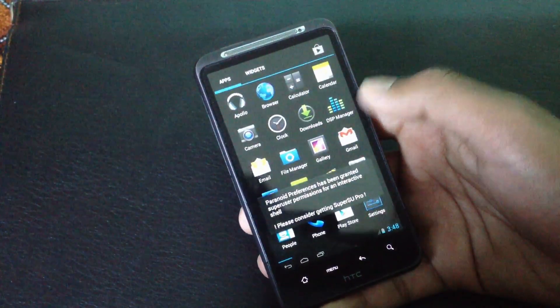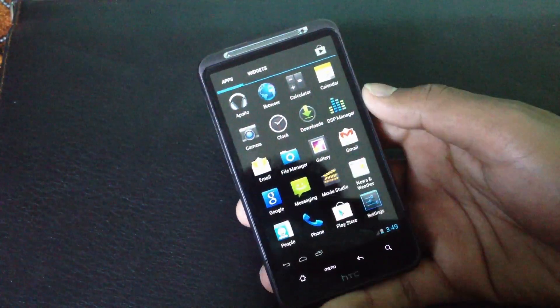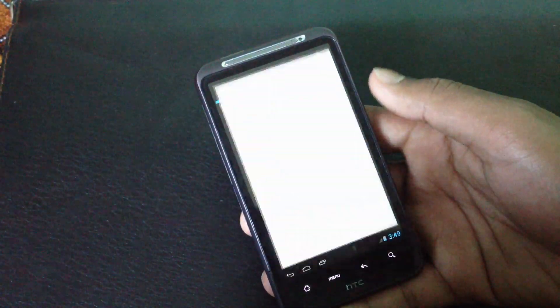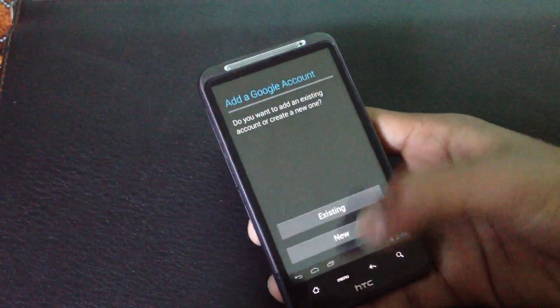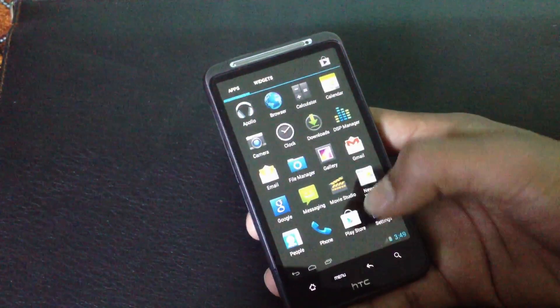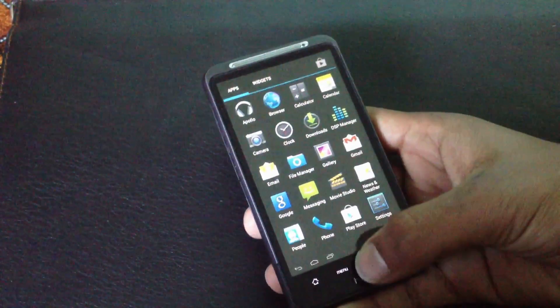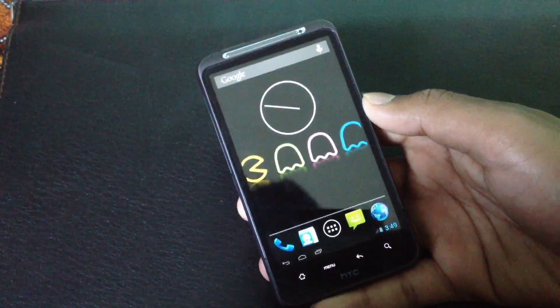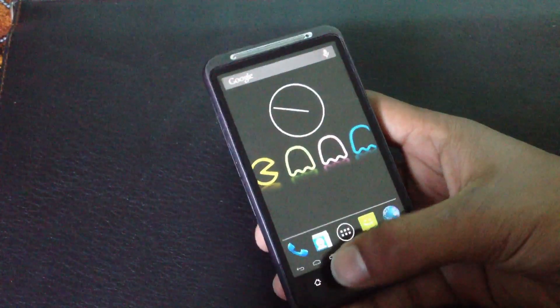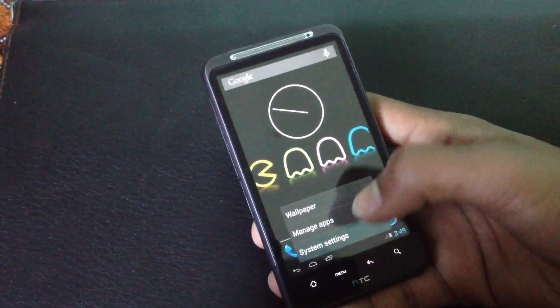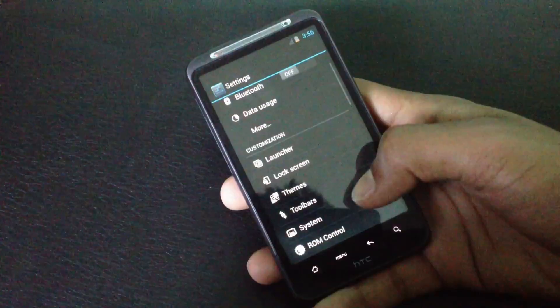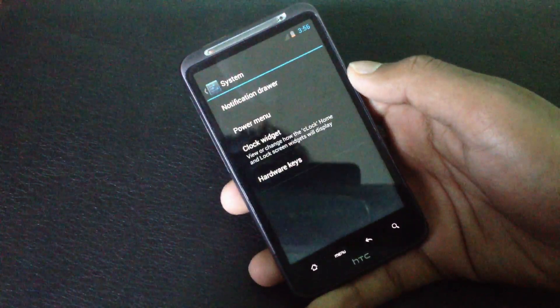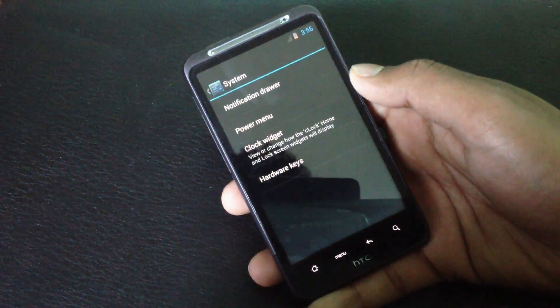Now when you go to the Gmail app, you will see that the settings have been applied. You can change any app you want from the hybrid properties. In the system option here you will have a lot of customizing options.